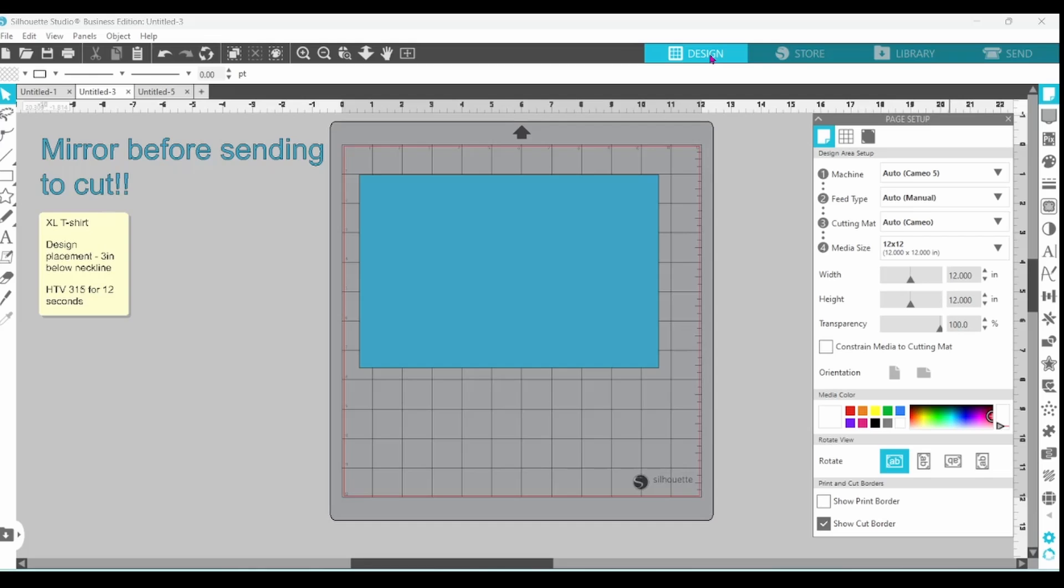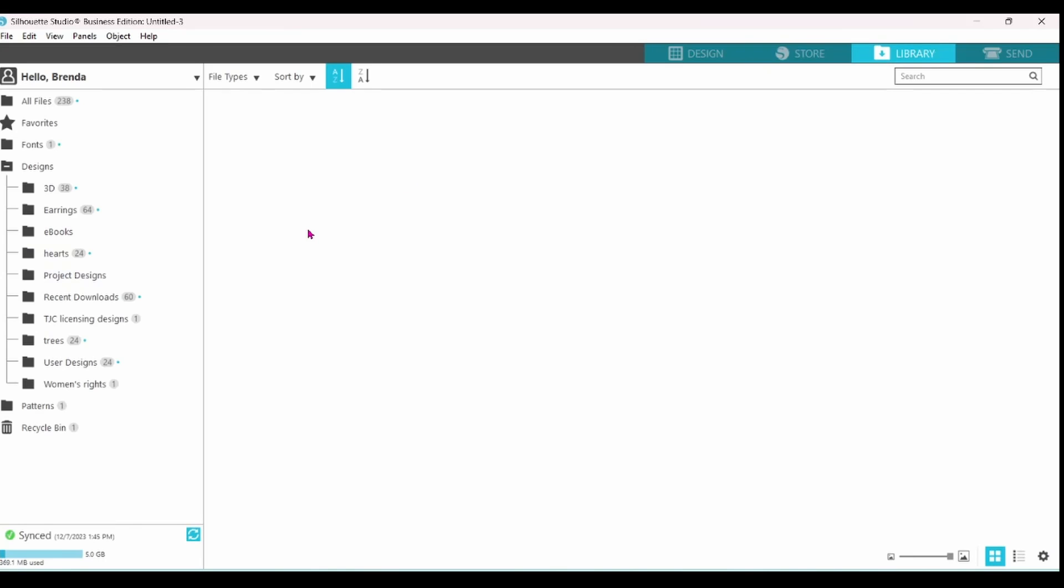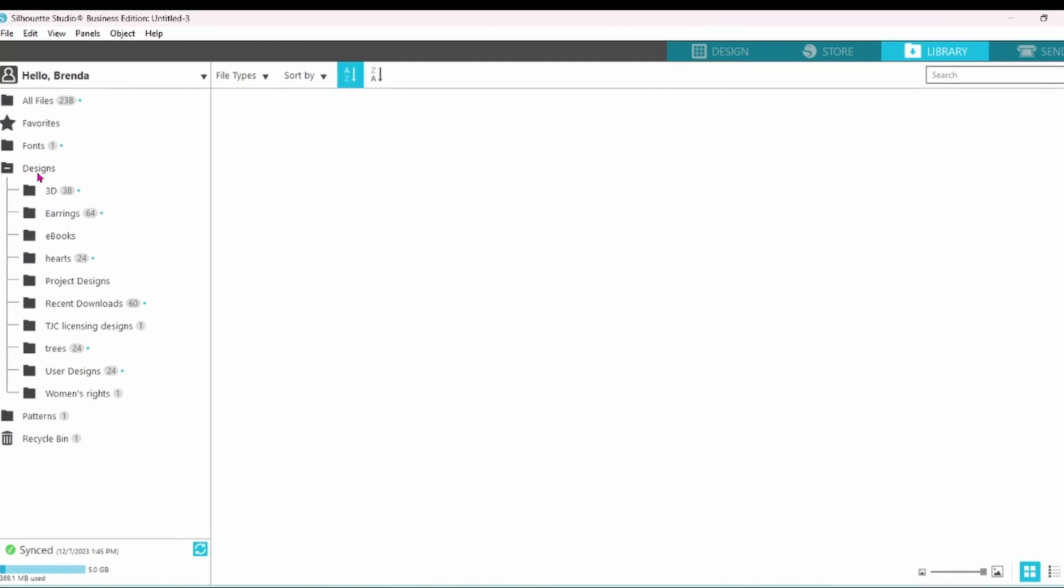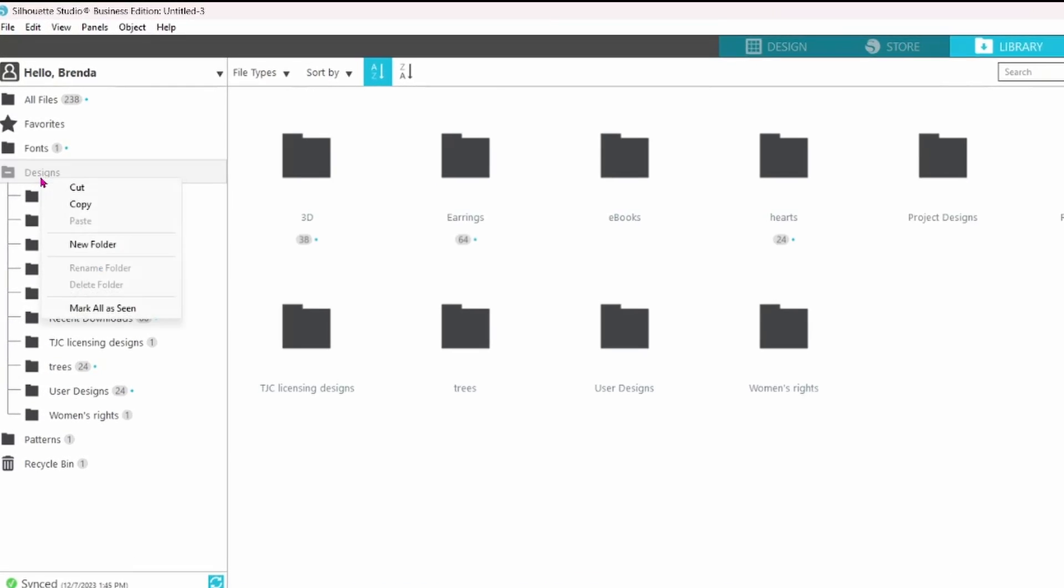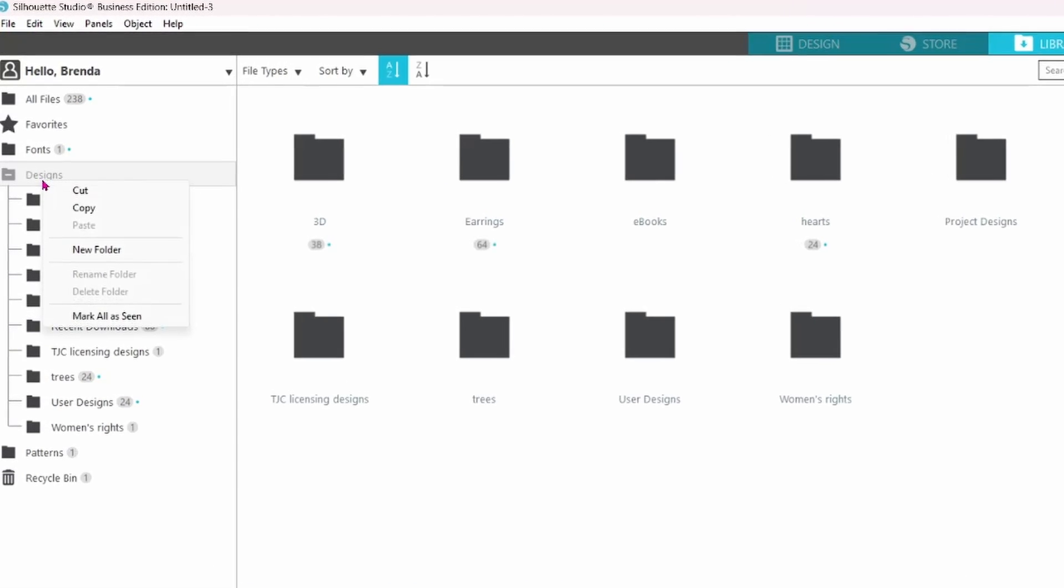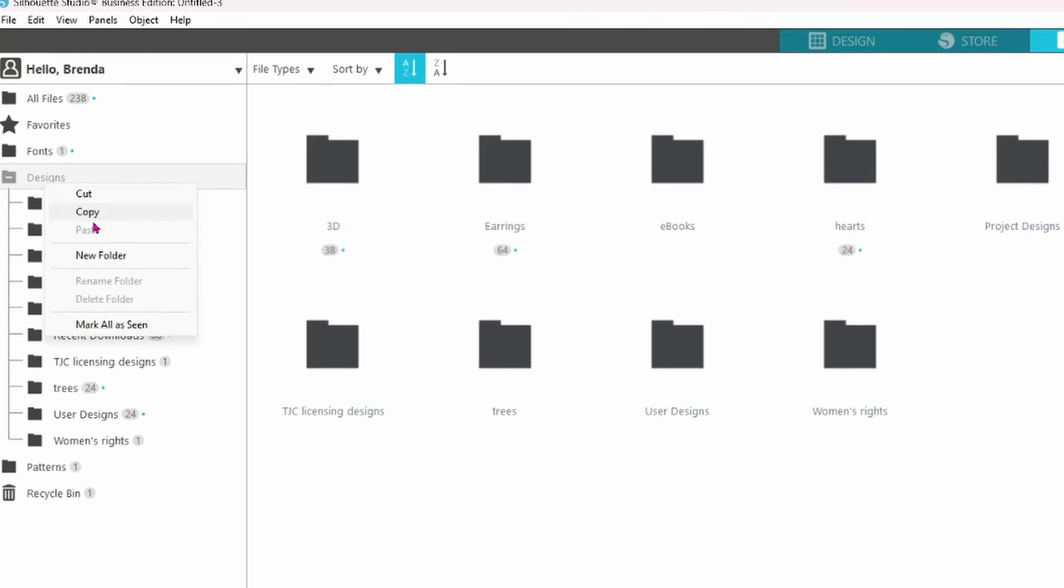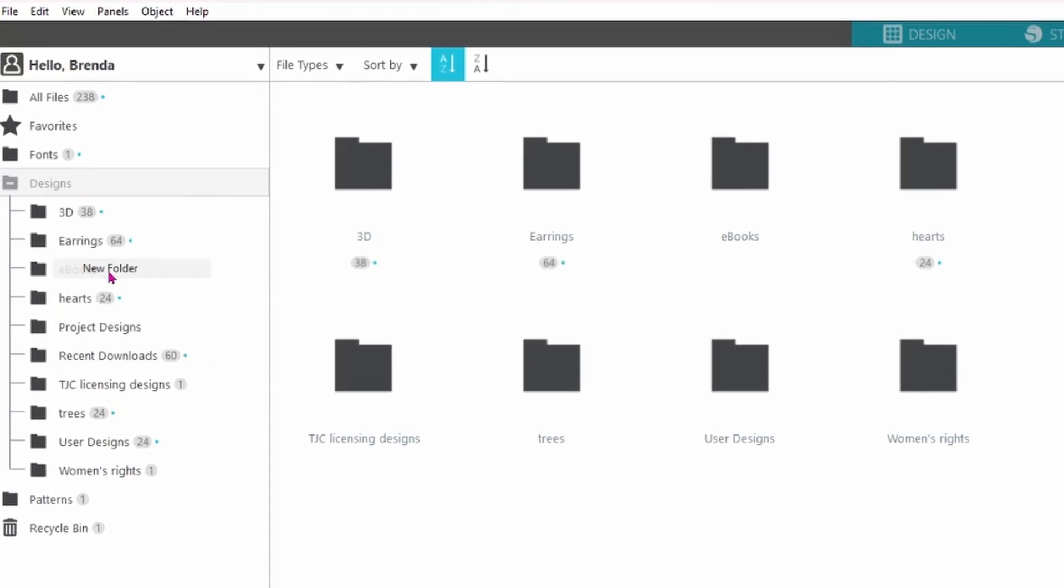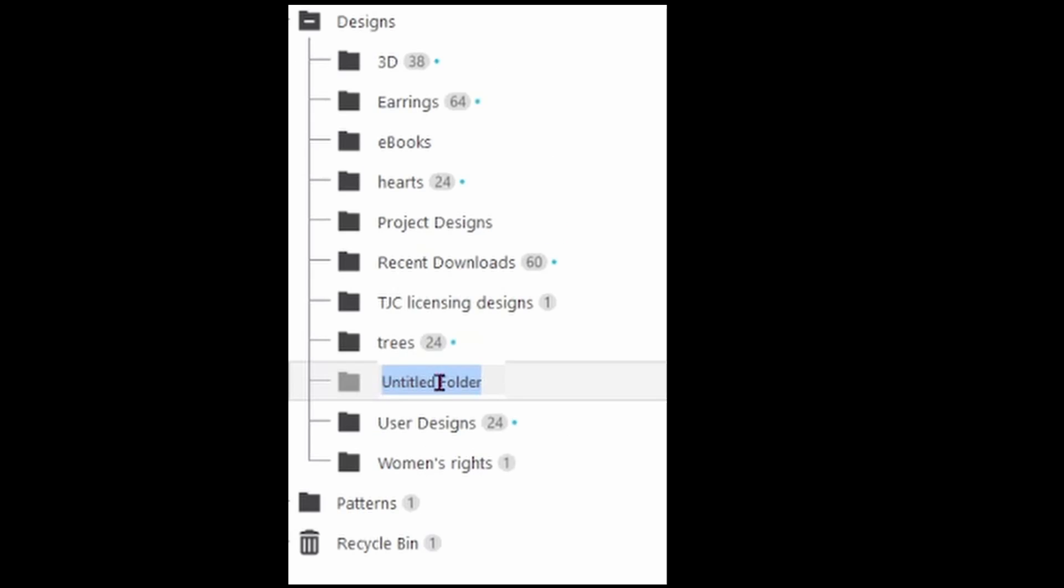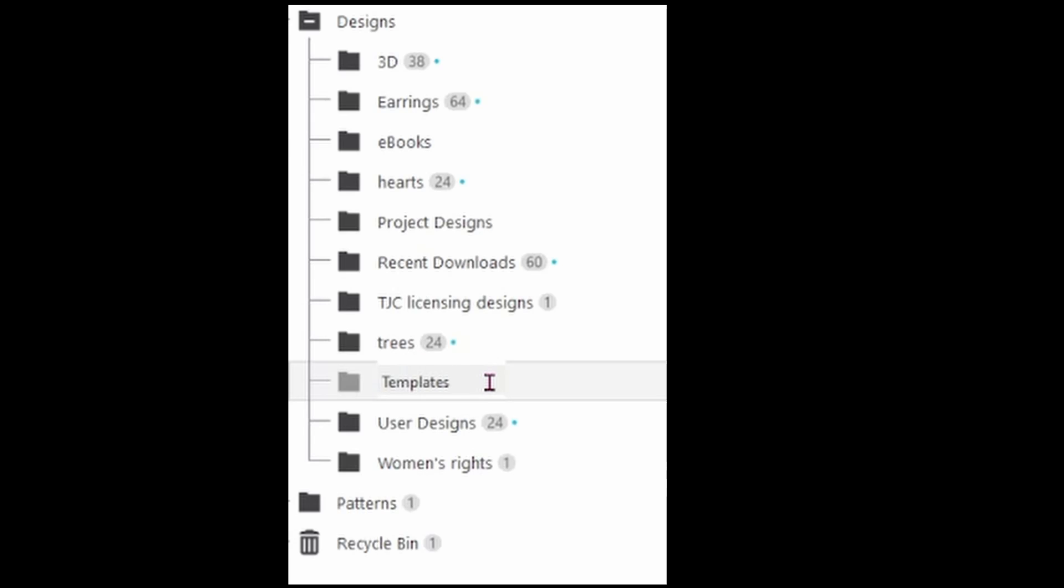Now everything should be set up perfectly for us to work on an extra large t-shirt. I'm going to head over to the library for a minute. Right here it says Designs. I'm going to right click and it'll bring up some options. I'm going to create a new folder. It comes in at Untitled Folder. Let's rename that Templates.